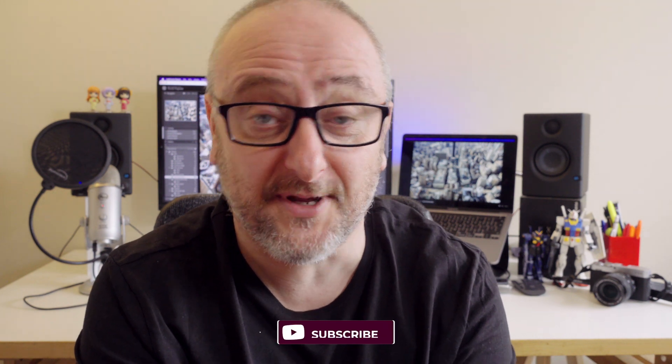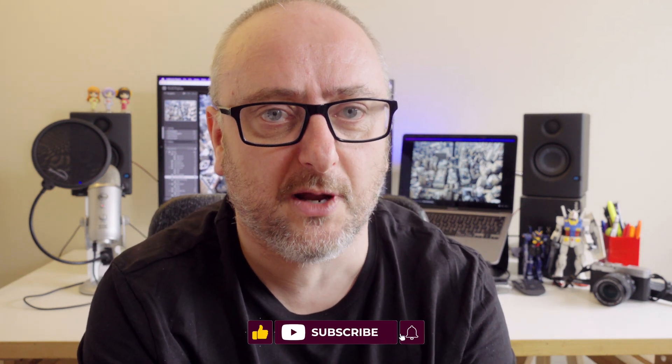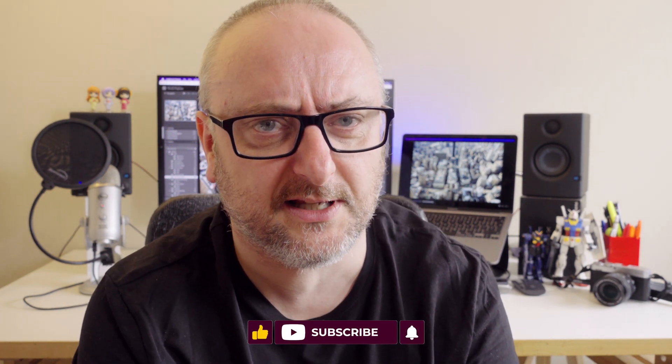Once you have exported your image, you can upload it to Instagram either from your phone or from your computer's web browser. So that's pretty much it. I hope you found this useful. If you do, please like, share and subscribe and we'll catch you in the next video. See you next time. Bye.